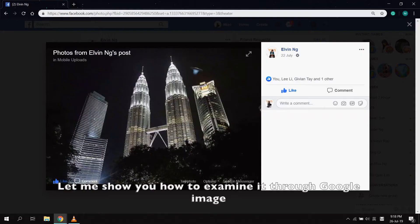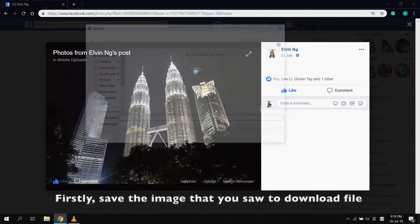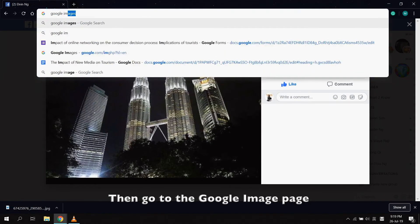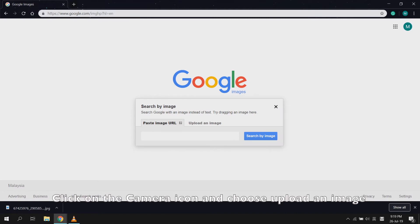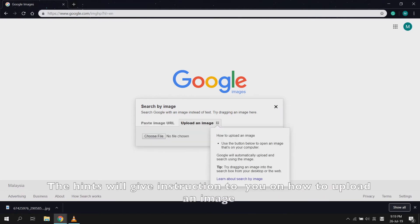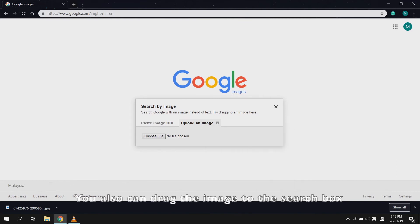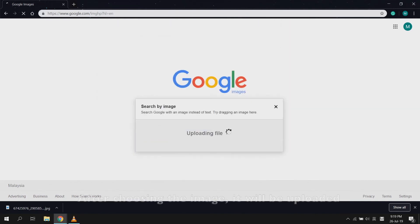How should I examine it? Let me show you how to examine it through Google Images. First, save the image you saw to your download folder. Then go to the Google Images page. Click on the camera icon and choose 'Upload an image.' The hints will give you instructions on how to upload an image. You can click 'Choose File' to open an image from your computer, or drag the image to the search box.